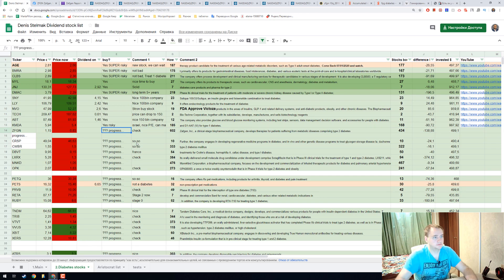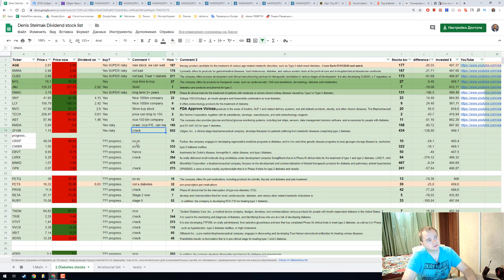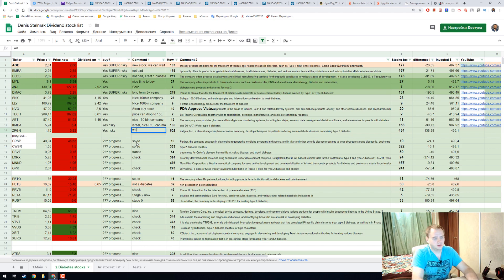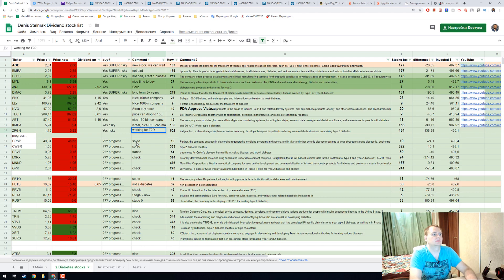It is yes risky, not super risky I think, and it's working for type 2 diabetes, cool.